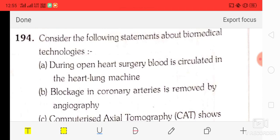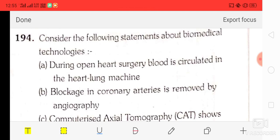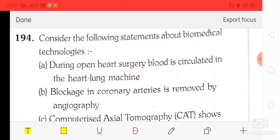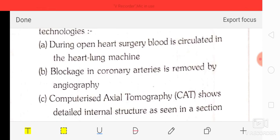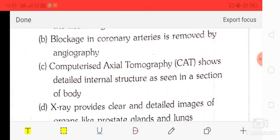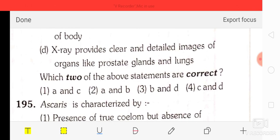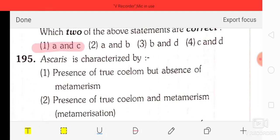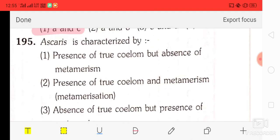Question number 94: consider the following statements about biomedical technology — A: during open heart surgery blood is circulated in the heart-lung machine; B: blockage of coronary arteries is removed by angiography; C: computerized axial tomography shows detailed internal structure as seen in a section of the body; D: X-ray provides clear and detailed images of organs like the prostate gland and lungs. The correct answer is option A — statements A and C are correct.